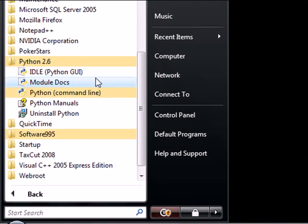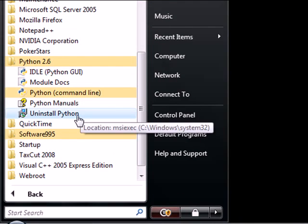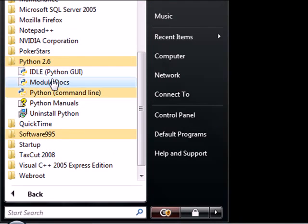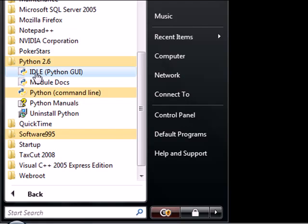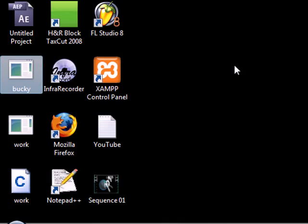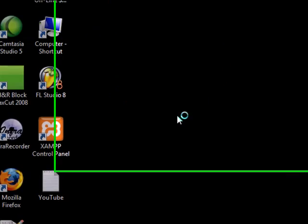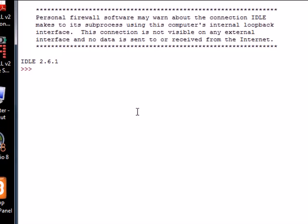Idle, module, command line, Python manuals, uninstall. The first thing you want to click on, the first thing we're going to be using, is called Idle. This is the Python interface. Go ahead and click this twice. Remember, that's Idle, the Python GUI, which stands for Graphical User Interface. Now this thing is going to pop up.